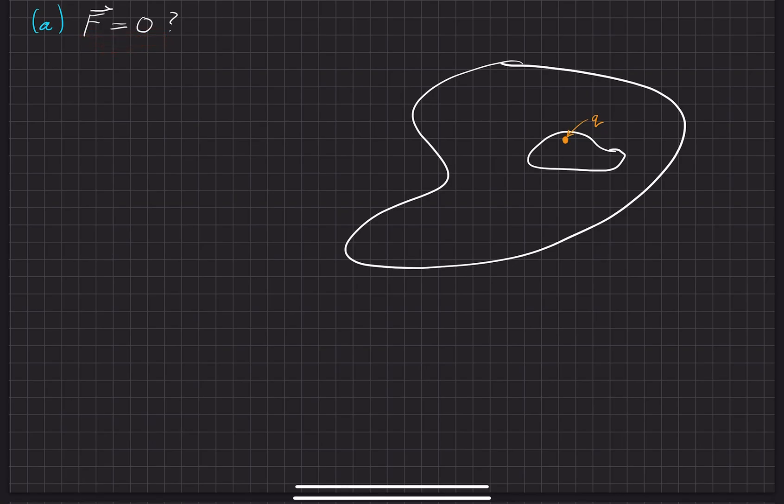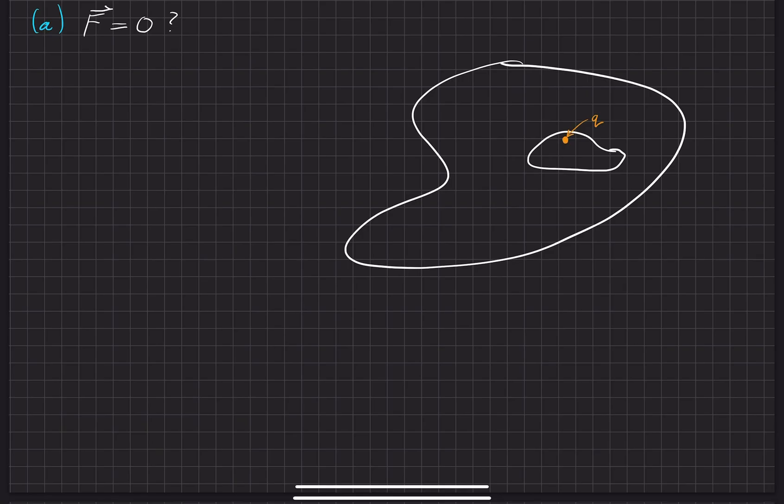We do know for sure, through previous problems and lessons in this section, that the net force on the charge is equal to zero. But to answer directly the question for part A is, is the force equal to zero? And the answer is no.